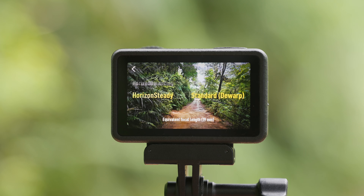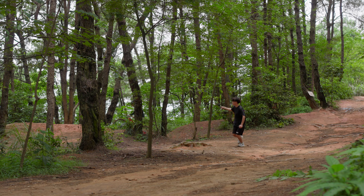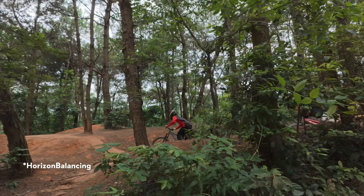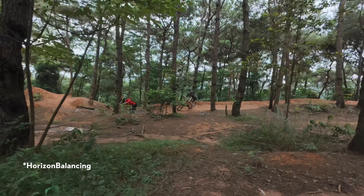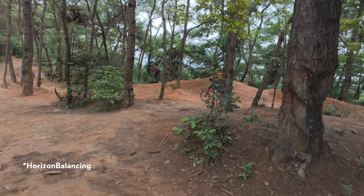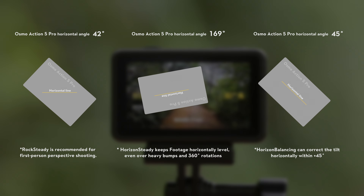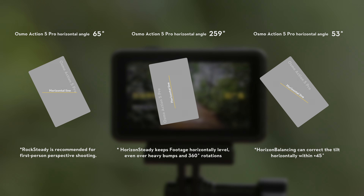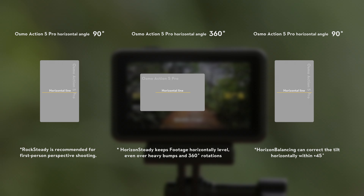When shooting from a third-person perspective, it is recommended to choose Horizon Balancing or Horizon Steady. Horizon Balancing reduces the shaking of images within plus or minus 45 degrees. In this mode, 4K resolution video is supported.